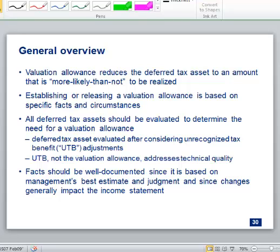The PCAOB issues publicly available reports on whether firms are doing a good job — and for the most part they say firms are not. The standard is very high. When audit firms take heat for not properly auditing valuation allowance analyses, they go back to companies and require extensive memos and audit trails, which companies don't love. It's a trickle-down effect.